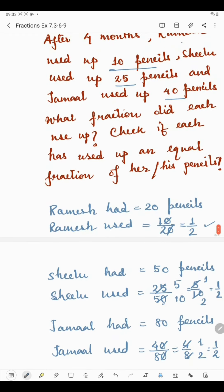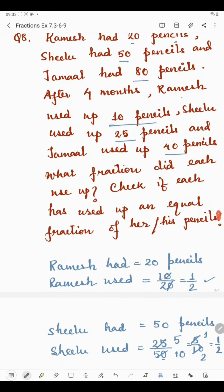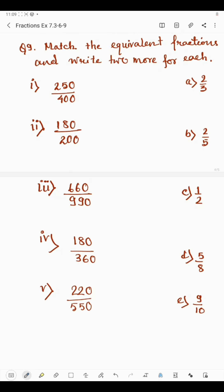This was all about question number 8. Now coming to question number 9, which says: match the equivalent fractions and write 2 more for each. In the first column, some fractions are given, and in the second column, some fractions are given. We need to match them. The smaller fractions on the right are the equivalent reduced forms of the larger ones on the left.